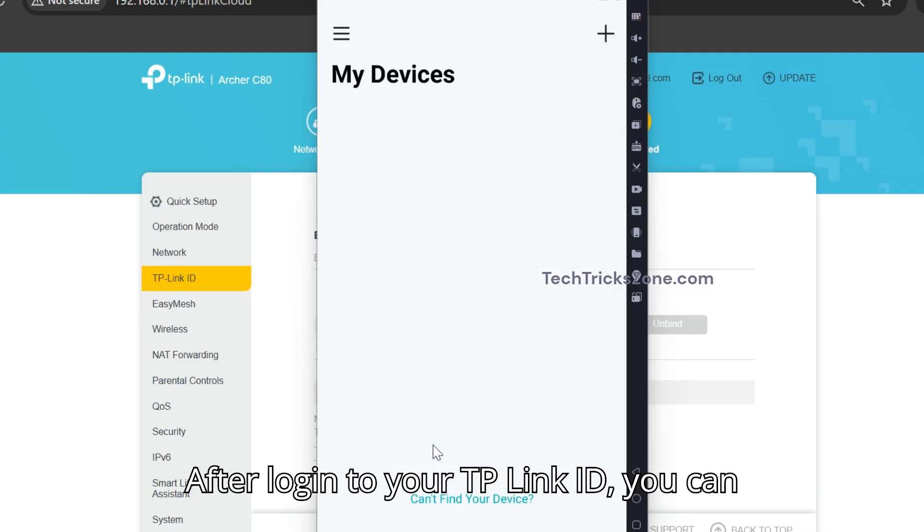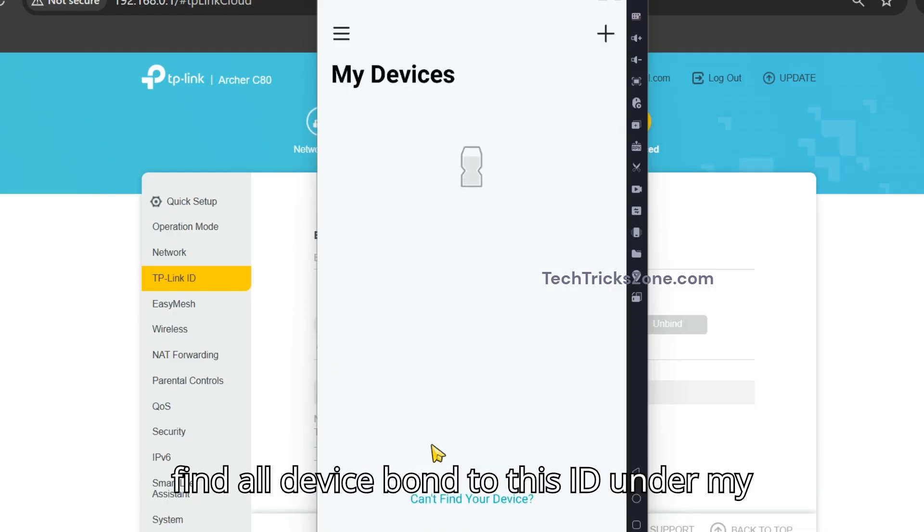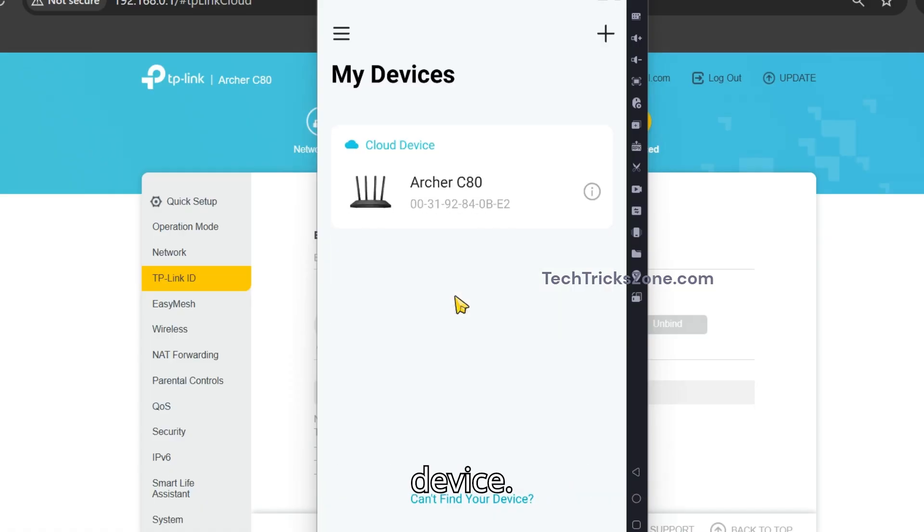After logging in to your TP-Link ID, you can find all devices bound to this ID under 'My Device.'